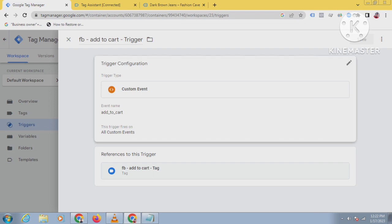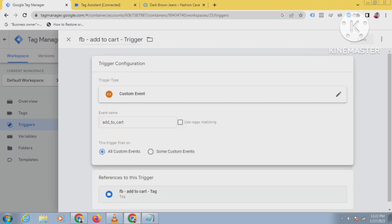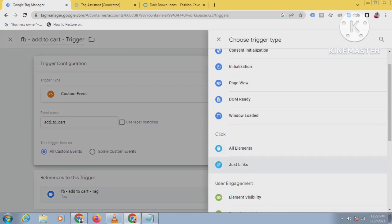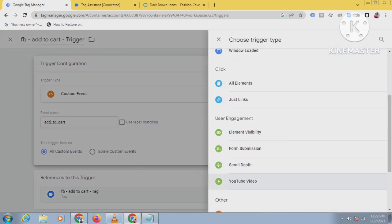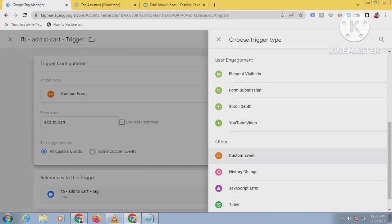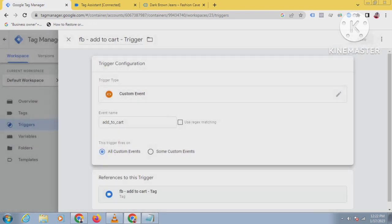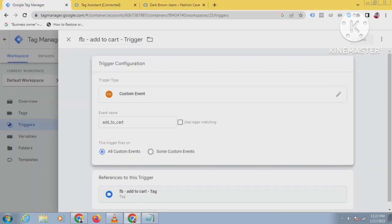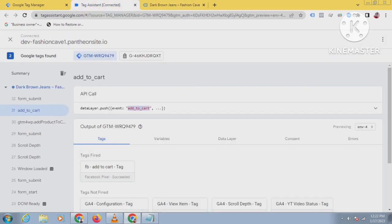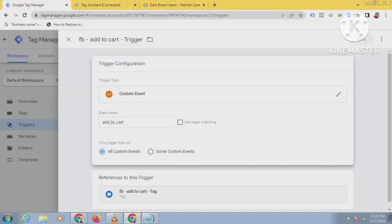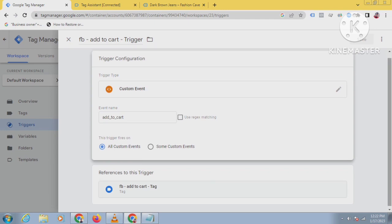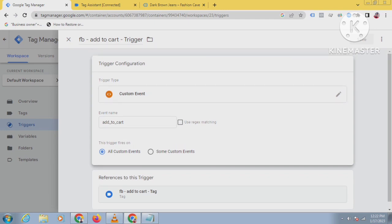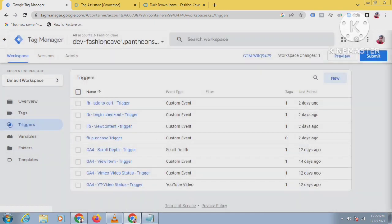Then select custom event here. Select custom event, and then you have to paste this add to cart. Copy it from here and paste it here. Then save. This trigger will be created. After that, you have to create a tag.